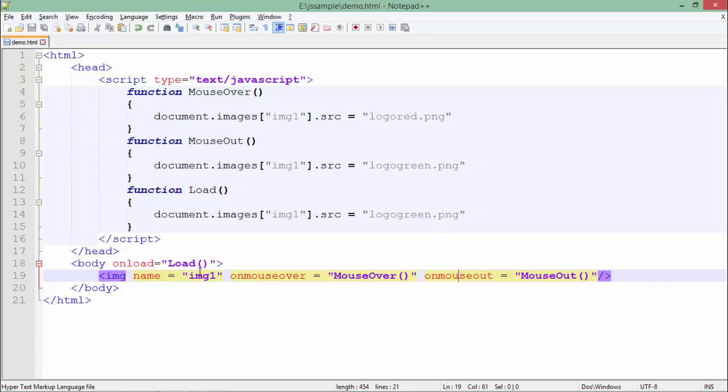That means I am taking the actual size of the image. If you want, you can set the size as per your requirement. Apart from that, if I talk about the events in the body, I have used the onload attribute, which means this particular event will be fired as soon as the page loads.